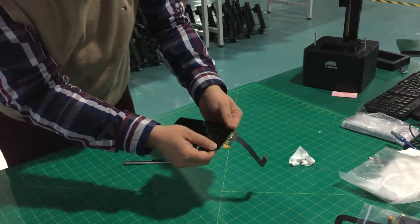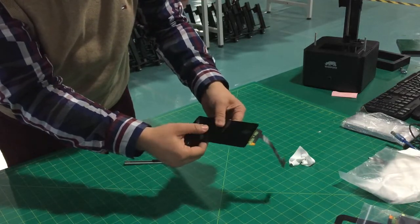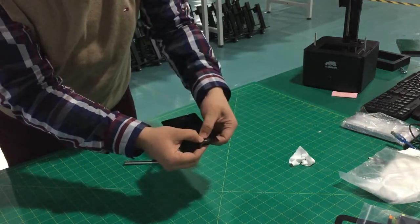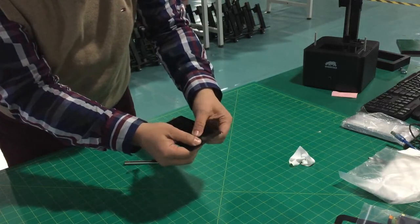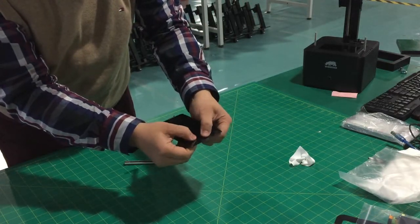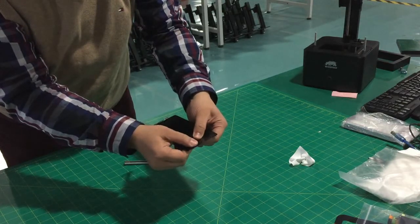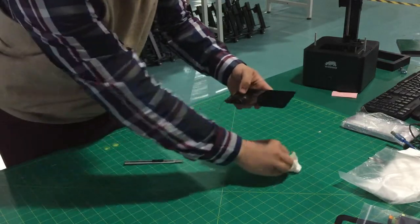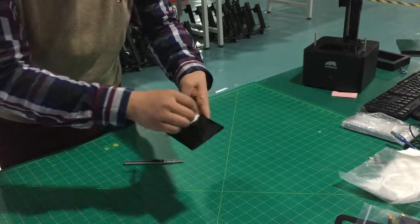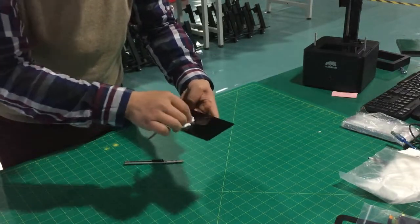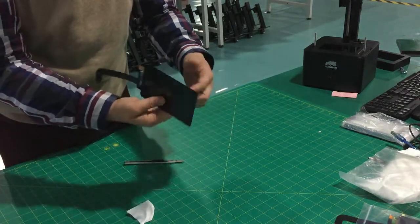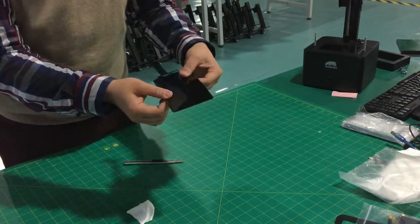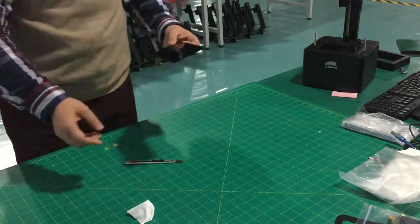Especially at the edge, you need to push a little bit to get the air bubble out. After this, you just clean the surface, so this is exactly one plate for your printing. Thank you for watching.